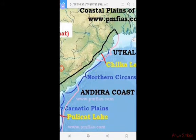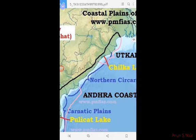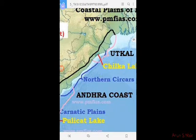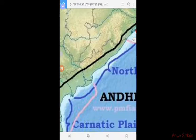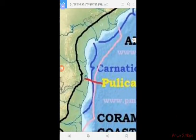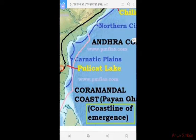The northern part between the Mahanadi and Krishna River is locally known as the Northern Circars. The southern part between the Krishna and Kaveri Rivers is known as the Coromandel Coast. The eastern coast is sandy with alluvium and slopes gently towards the sea.